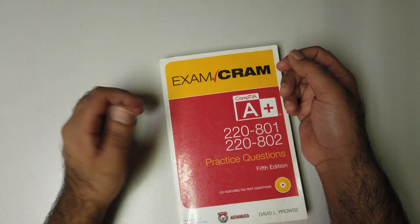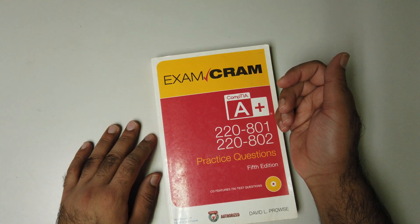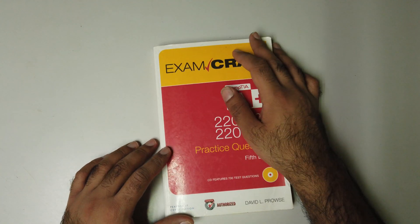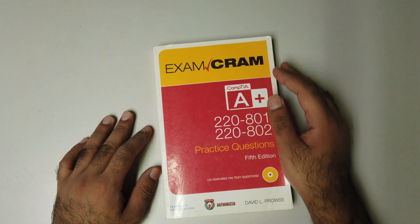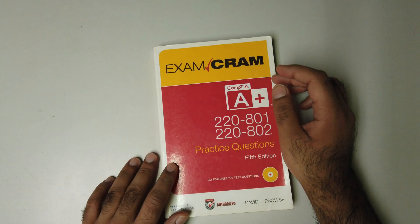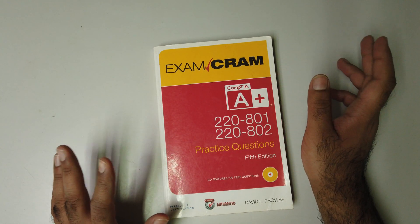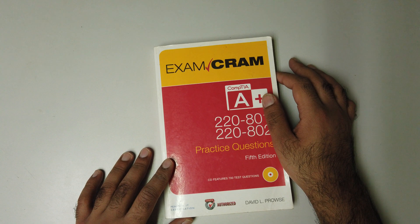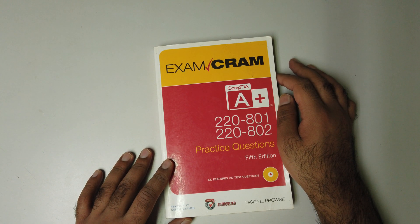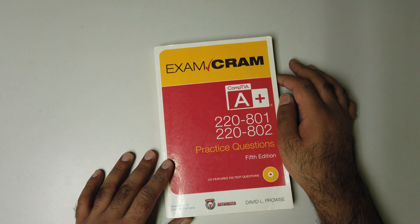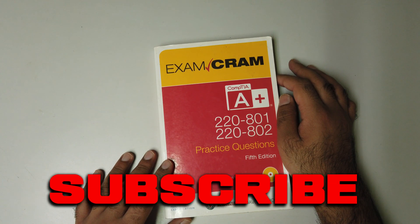If you're taking any kind of IT certification, I will only suggest you grab an Exam Cram book. You won't be disappointed—Exam Cram books are the best out there. They prepare you for the exam. It was me, Jimmy the Geek. The link will be in the description box below. Subscribe and bye!